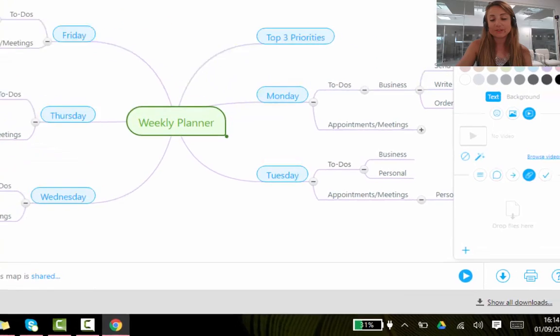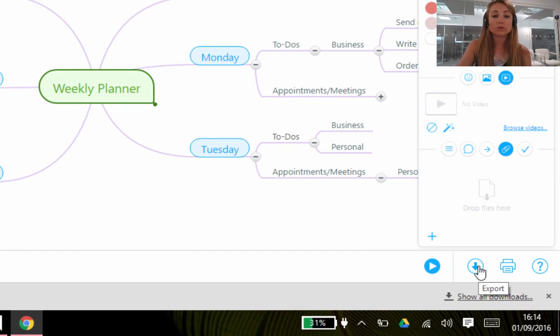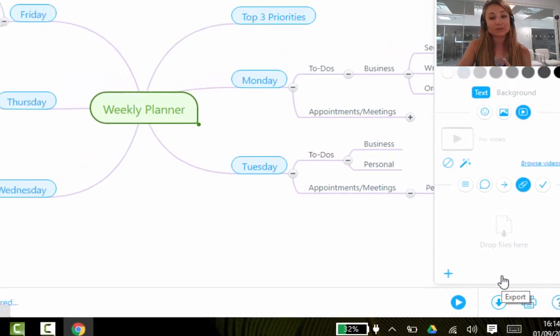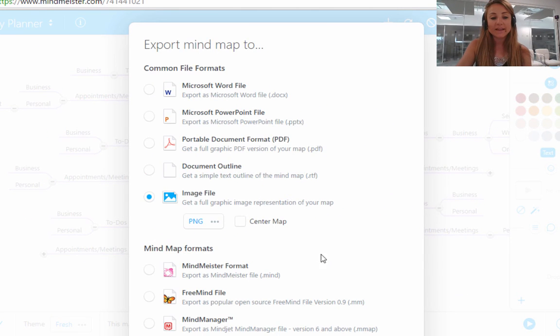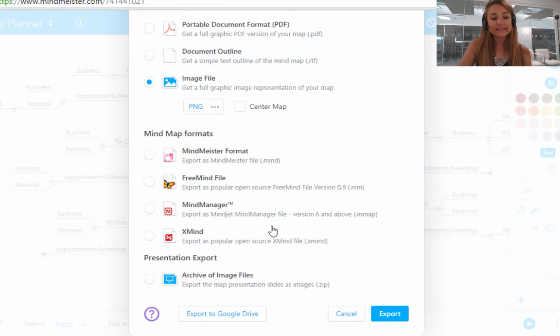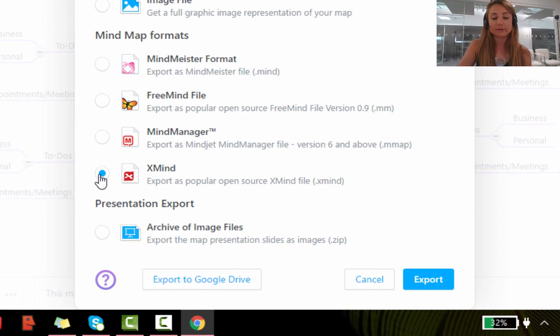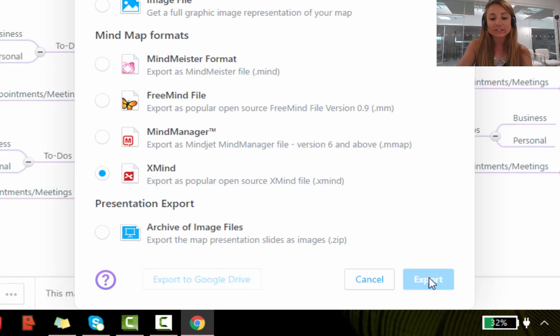To continue this demonstration, I'm going to show you what it looks like when you export one of your MindMeister mind maps to a different software. So I'm going to click on Export, and in this instance I'm going to select XMind, because I have XMind already installed on my computer. By selecting Export...